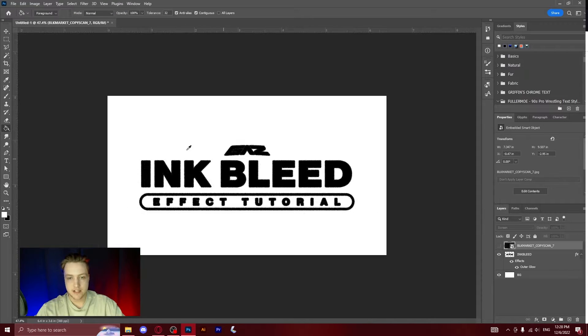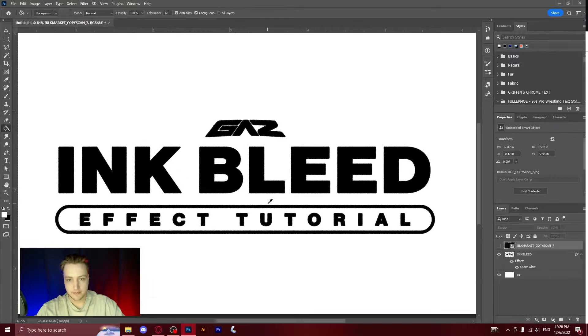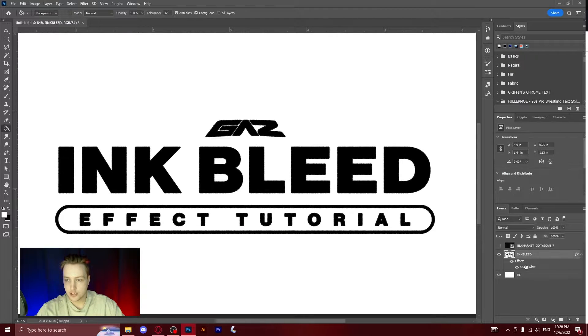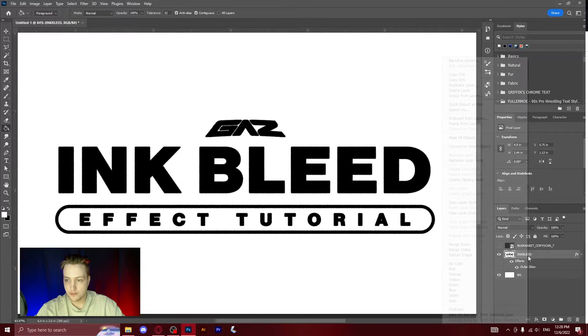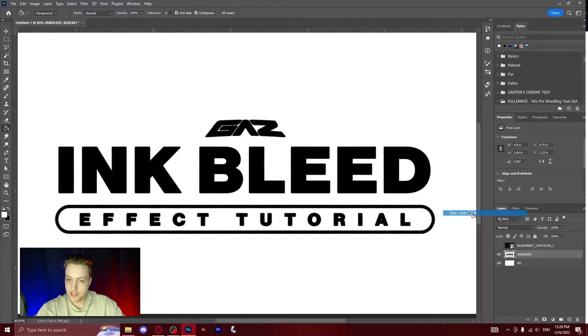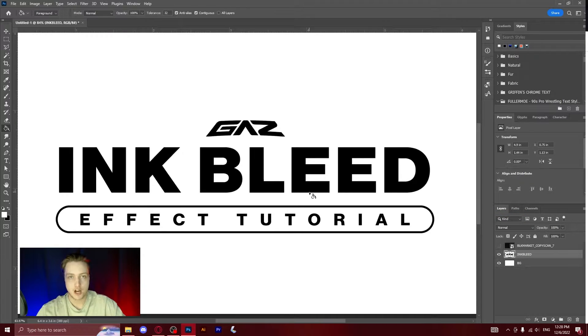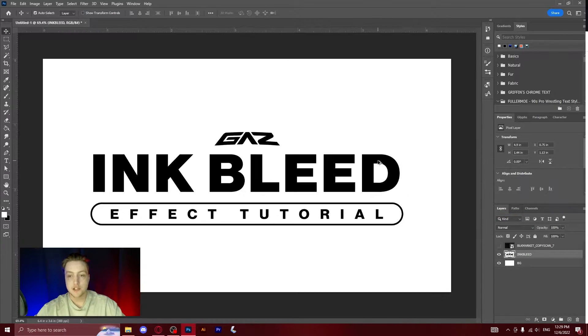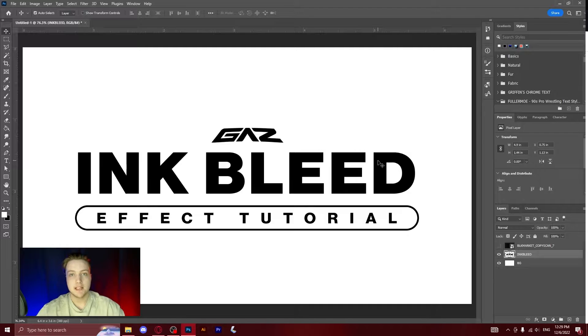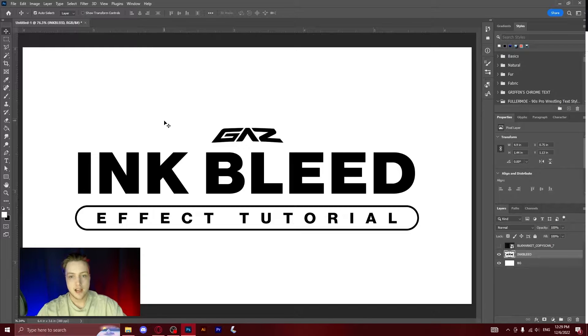That is the easiest way of doing the ink bleed effect. However, I'm now going to go into a few of the more complicated ways that can add a different effect, a different style of ink bleed. This next ink bleed effect is actually my favorite and I use it from time to time in my designs. It's very easy to do, however it has a very unique feeling to it.